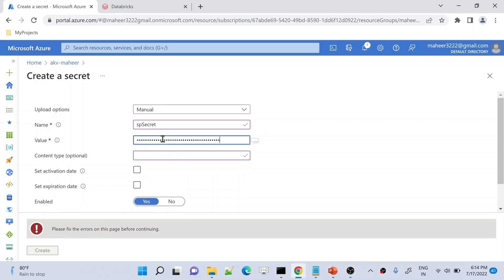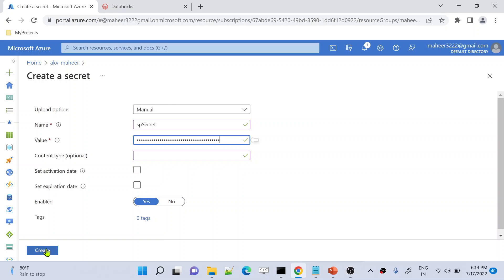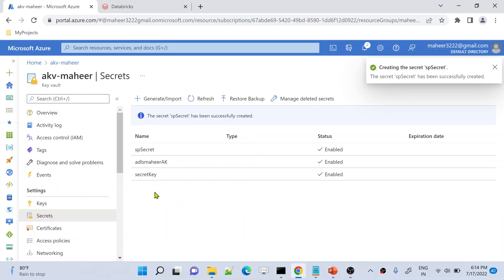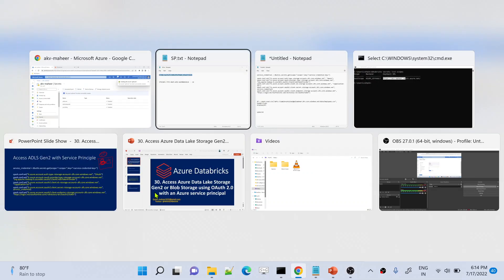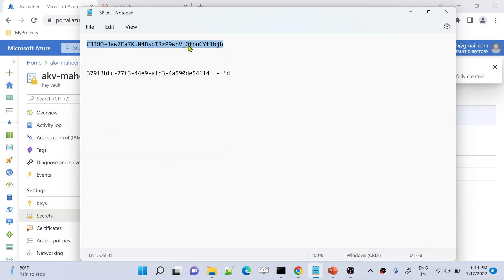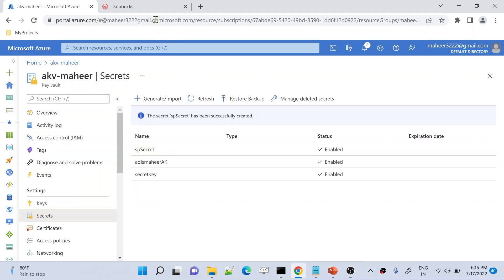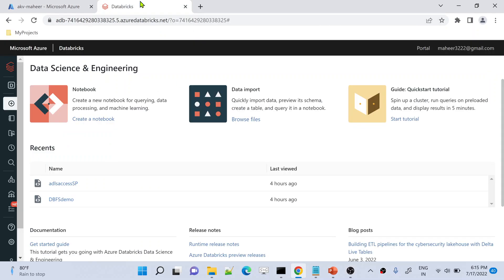We have to enter the value here. Let me hit the Create button to create the secret. Indirectly, we are storing the service principal password into my Azure Key Vault secret using the name 'SP secret'. That is done. Now let's go to our Databricks account.